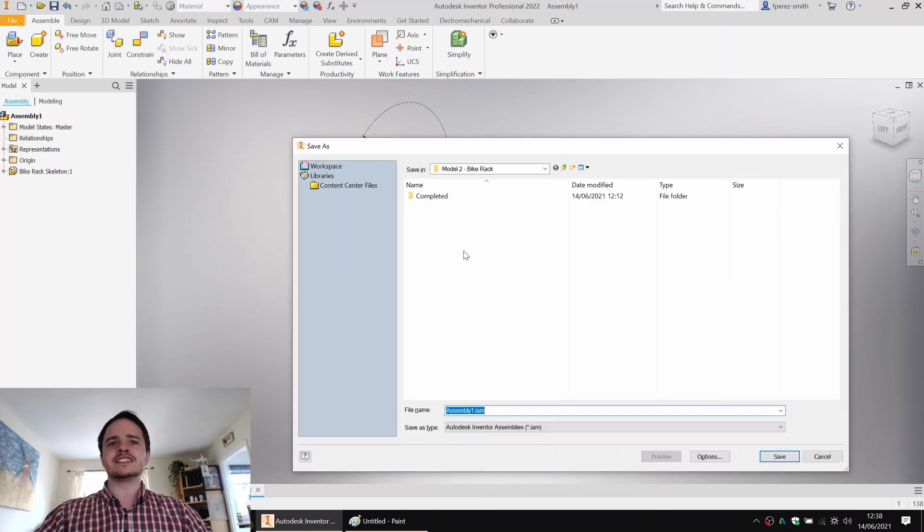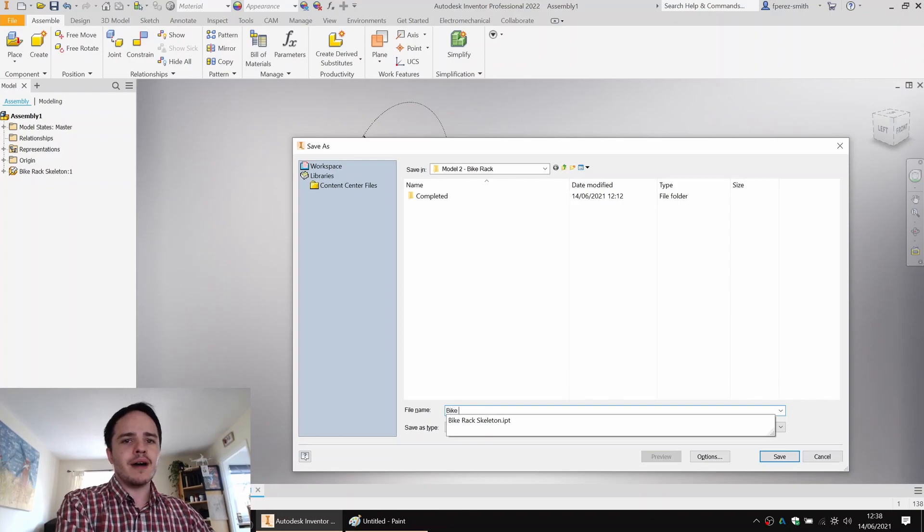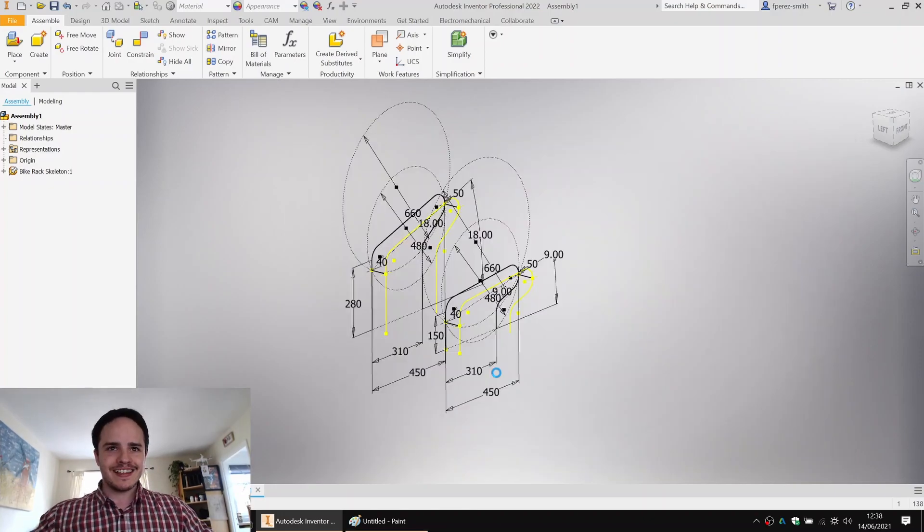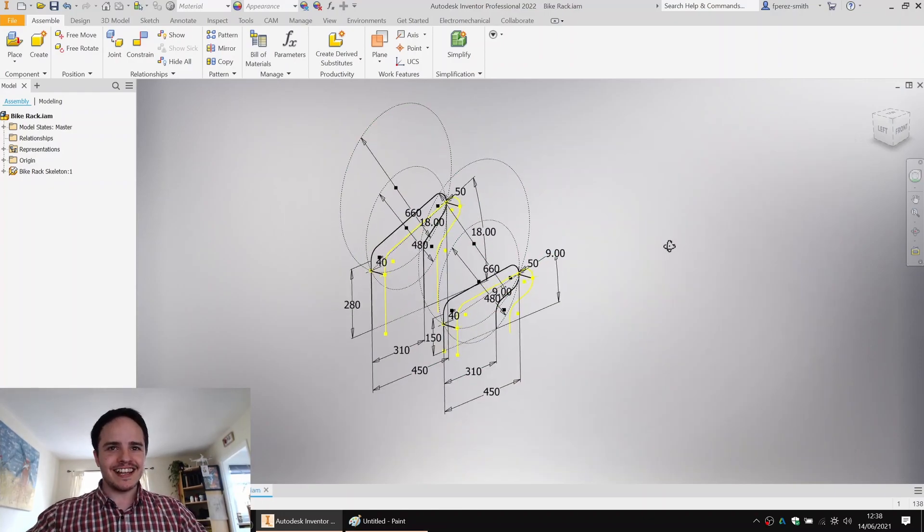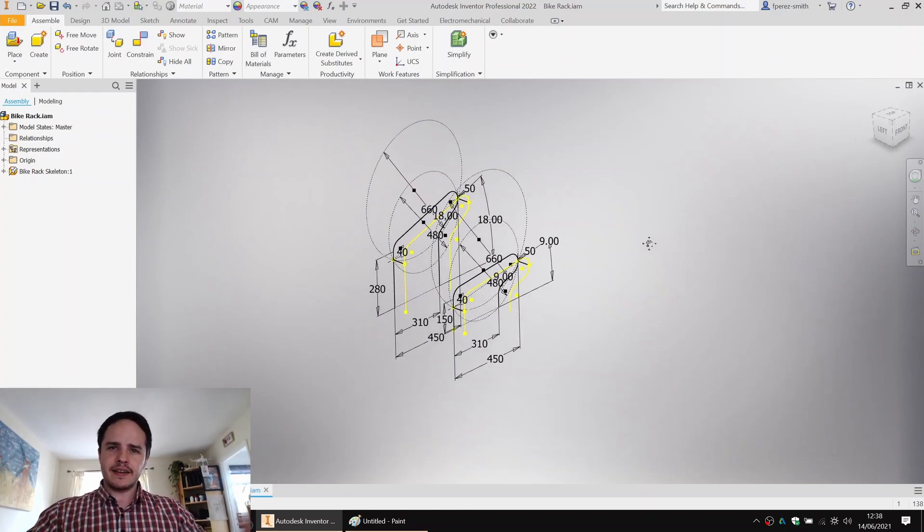And before we continue, I'll save that and I'll call this bike rack. Lovely.